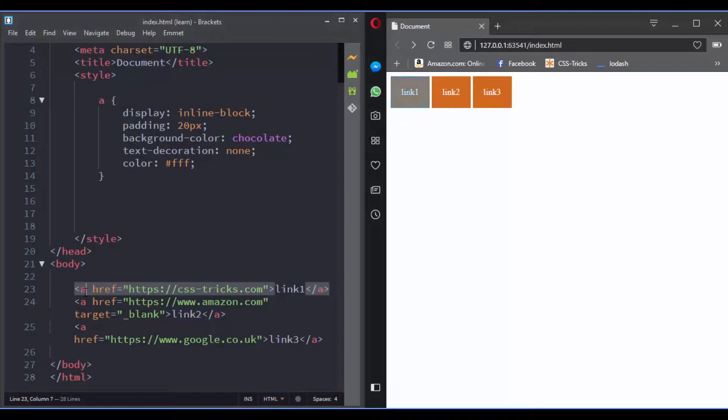In CSS you can target elements based on the presence of an attribute or based on the value of this attribute. For instance,